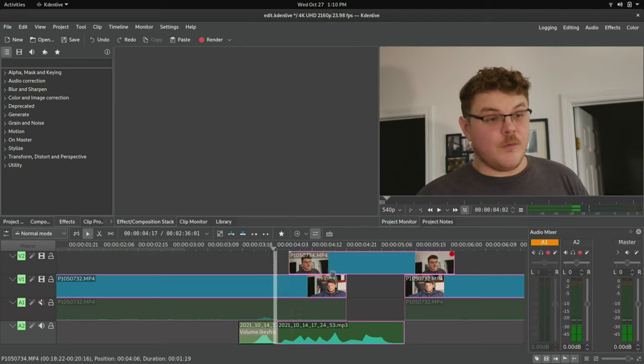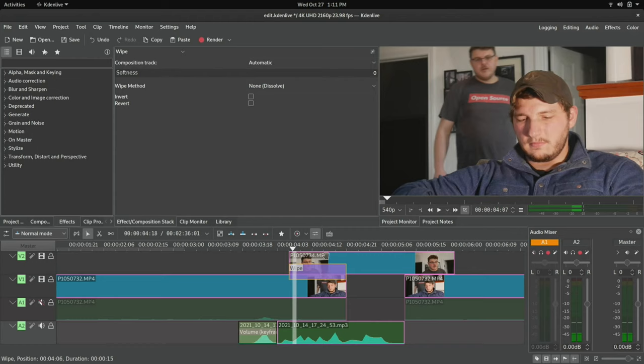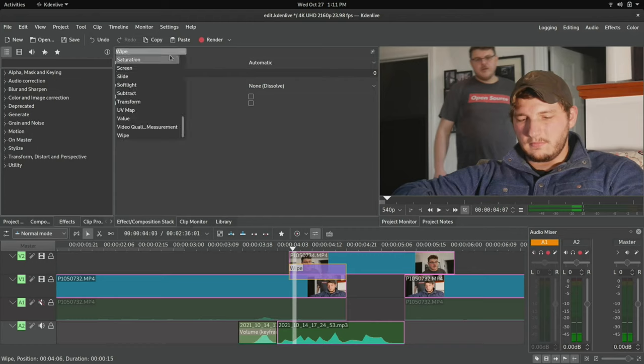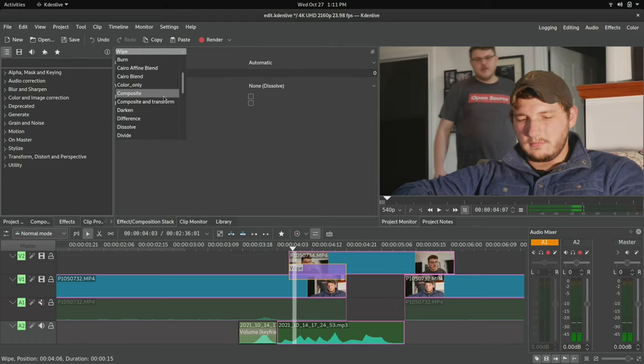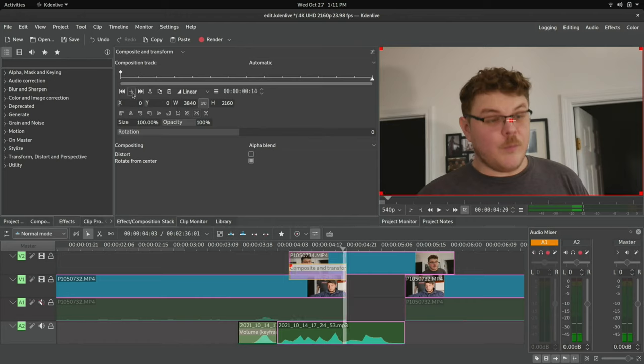What I have found is that the wipes are usually pretty great, but there's also other ways that you can do wipes. So you can just add a wipe like this. If you click up here and you go to composite and transform, you can actually add a manual wipe.